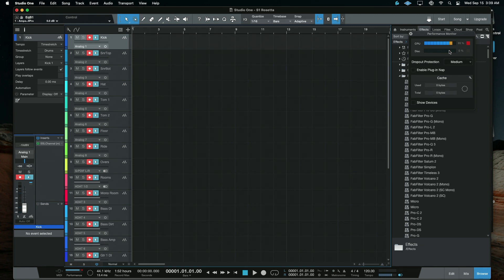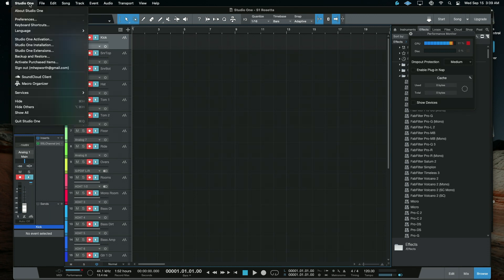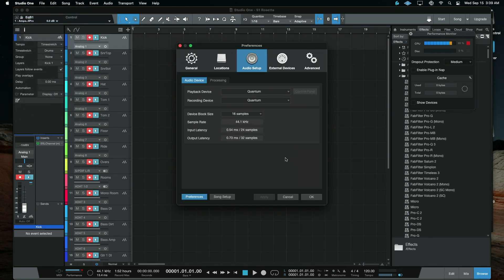So interestingly, notice how we are pegged on the CPU. And this is the exact same session. Let's just double check our settings. Yeah, everything the same. We're showing the same latency, everything like that.